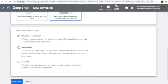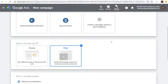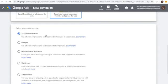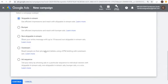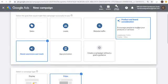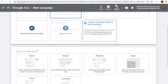Influence Consideration lets you run skippable in-stream ads or video discovery ads. For Brand Awareness and Reach, you get additional options: skippable in-stream ads, bumper ads (six-second), non-skippable in-stream ads (15 seconds or less), outstream ads (mobile only reaching people on phones and tablets), and ad sequence. For me, I'm going to create a Leads campaign, select Video, choose Drive Conversions, and click Continue.